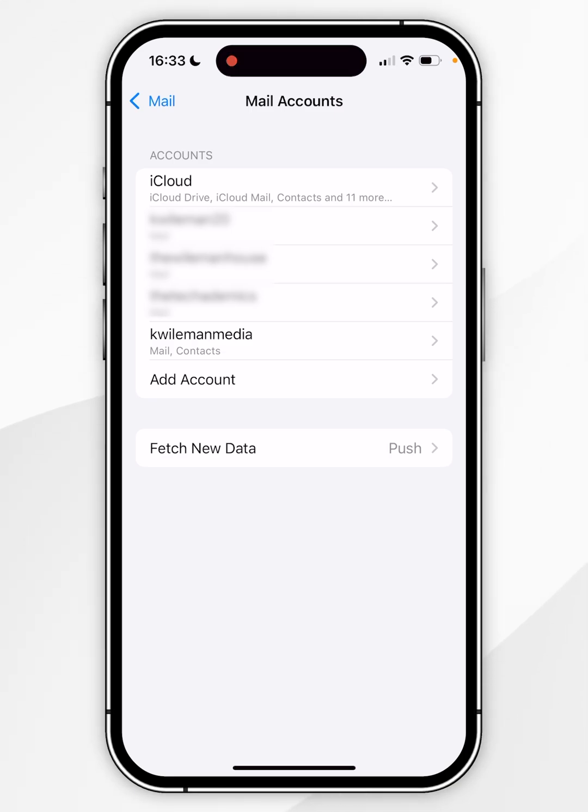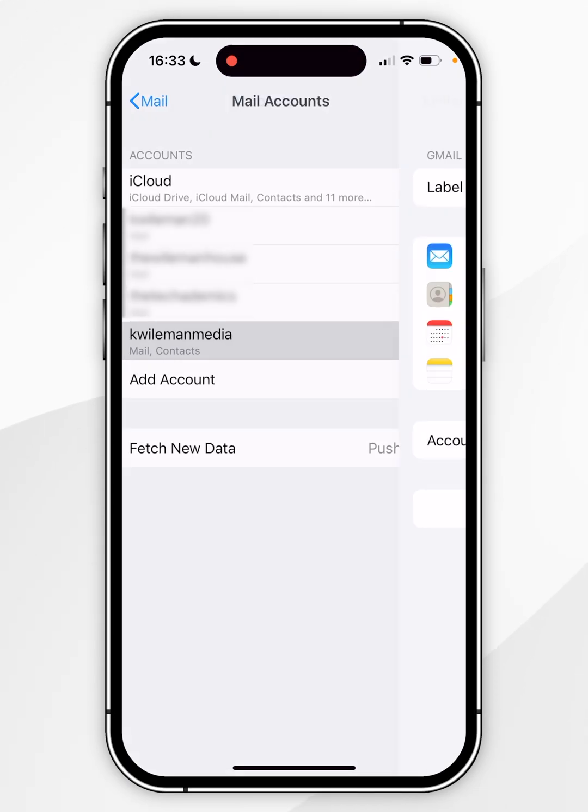Now you want to select the email account that is associated with the contacts you want to delete. So for this example it's going to be KWAMA Media.